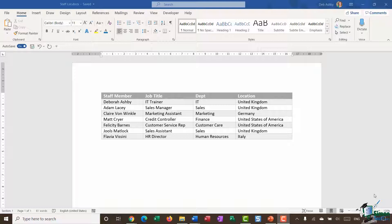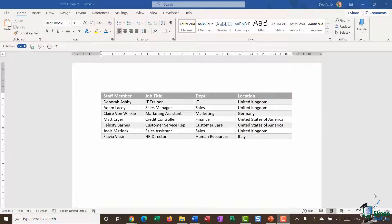This is a very small table — it would probably be quicker to go through and manually make changes. But imagine if you have a much larger table or piece of text and you want to find something and replace it. It's going to be a lot quicker to use Find and Replace. For example, I want to change 'United Kingdom' to 'UK' and 'United States of America' to 'USA'.